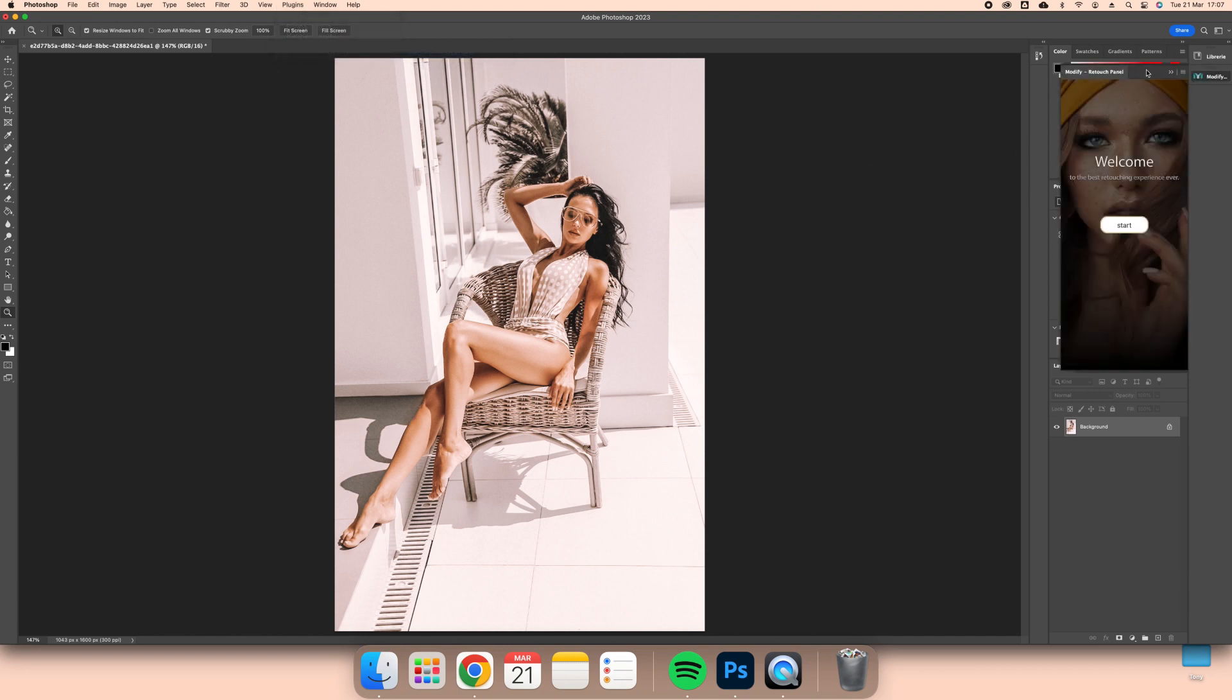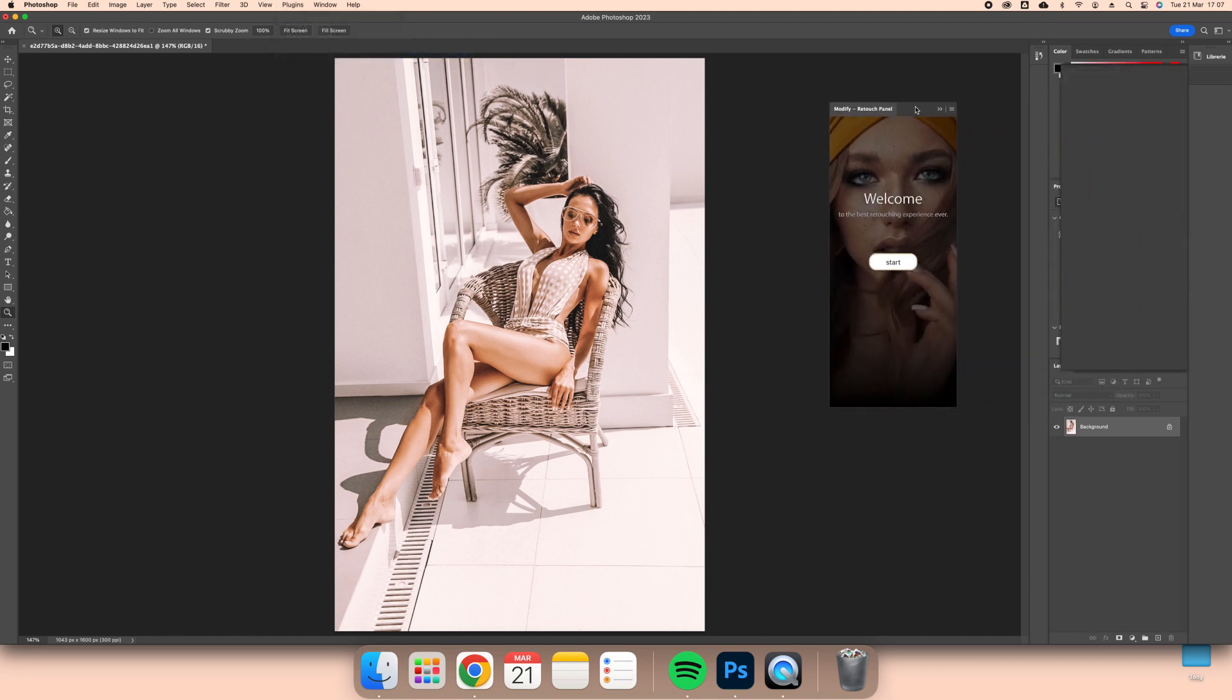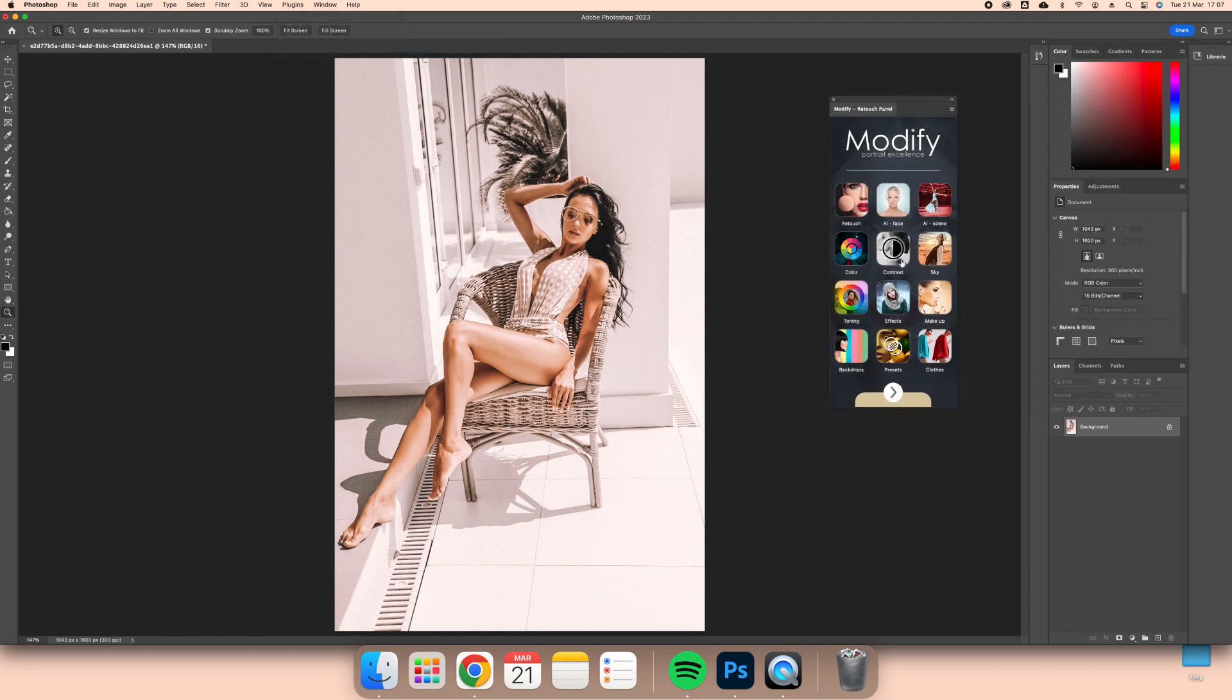In case you have Photoshop opened during the installation, you will need to close it and start Photoshop again.